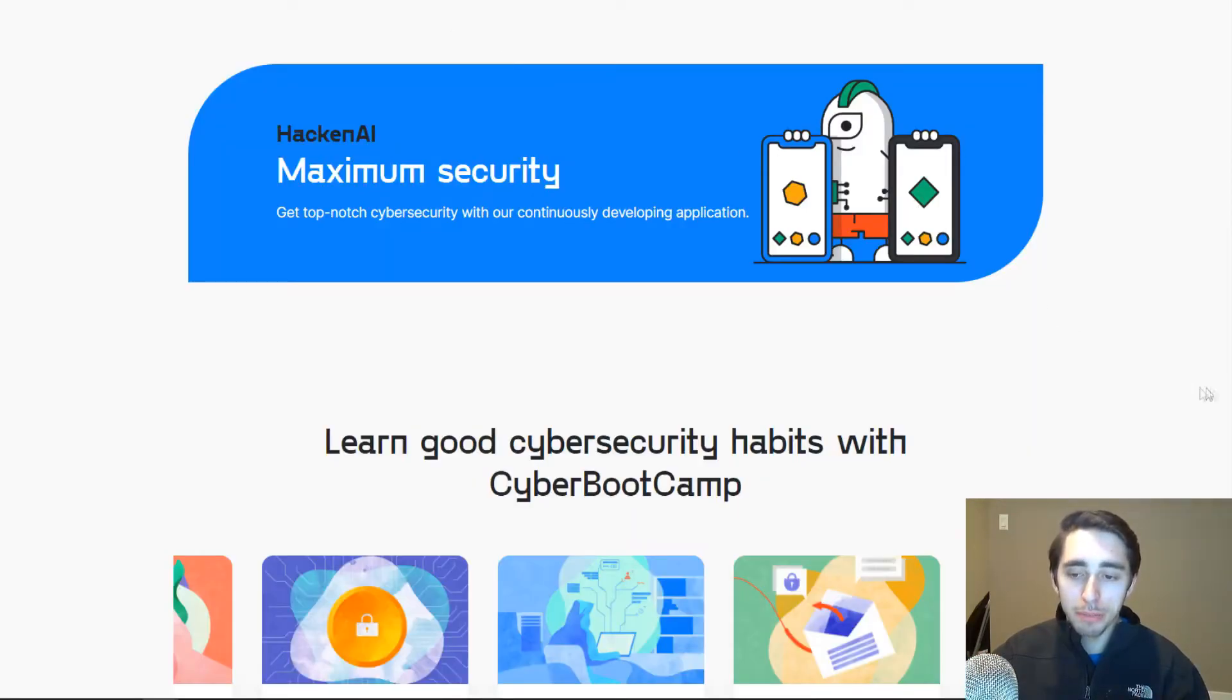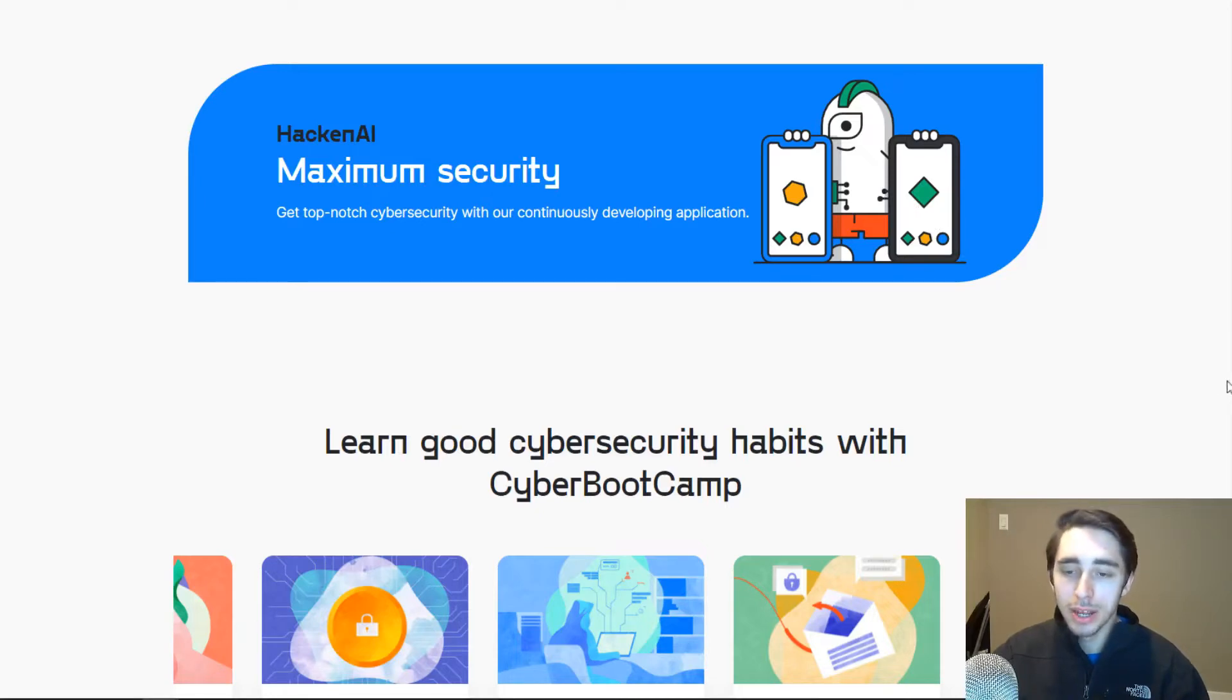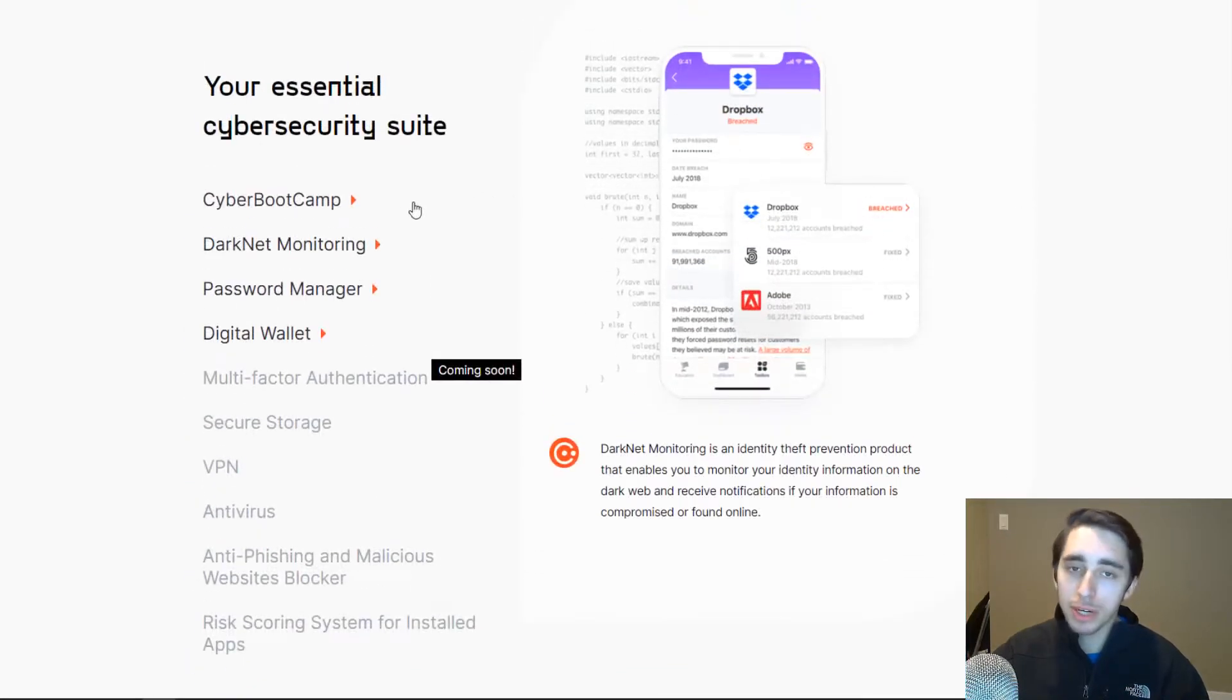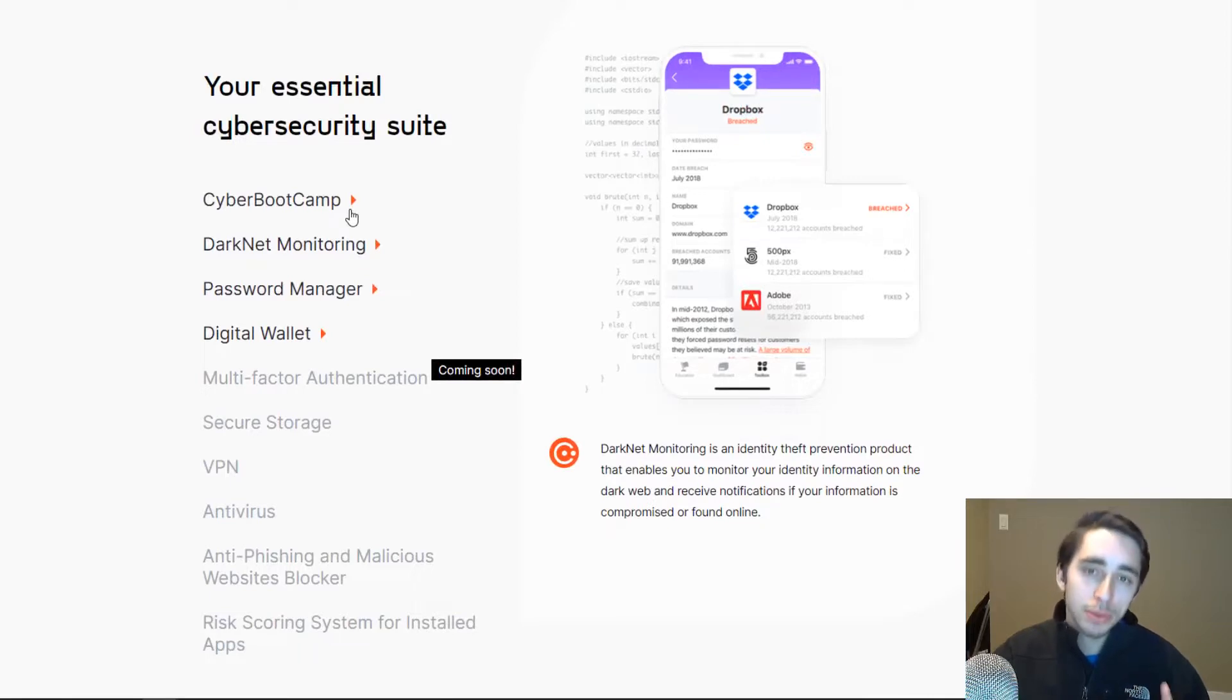So we're going to be diving into the platform here, taking a look at the application. And we can not only see that the user experience here for the app is very clean, but it comes jam-packed with a ton of features that we're going to be diving into.